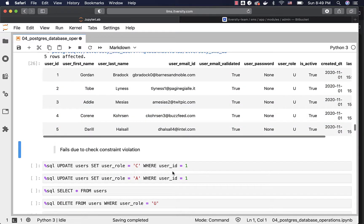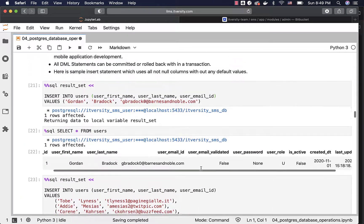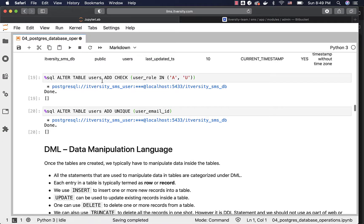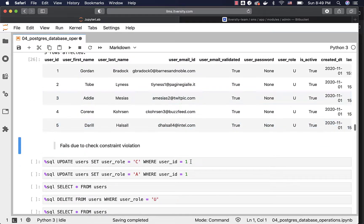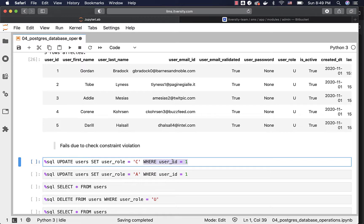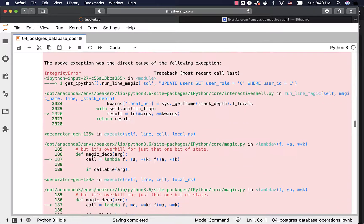Now, if you try to set user_role to 'C' where user_id equals 1, it will fail because as part of the table definition, we want to have only 'U' or 'A'. If you go back to the DDL statements, you can see that we have added a check constraint on the user_role column with only A and U — A for admin and U for user. We are trying to update with 'C' here and it will fail. You can also see that there is a WHERE condition — we are trying to update only one record where user_id equals 1. You can specify any valid condition and even have multiple conditions depending on what records you want to update.